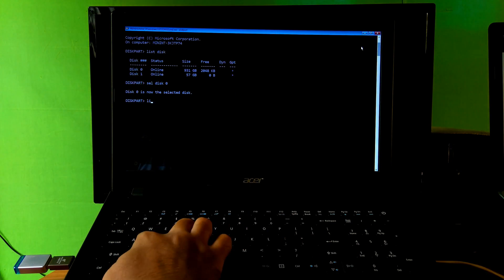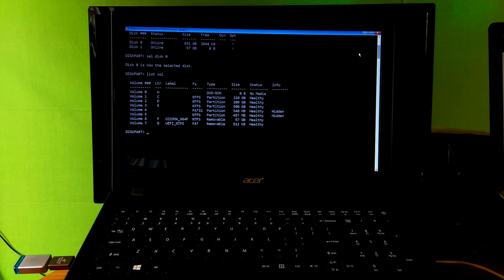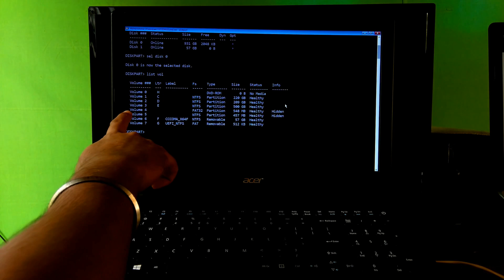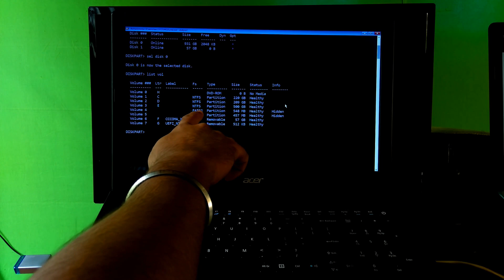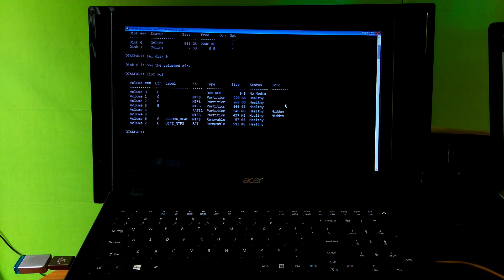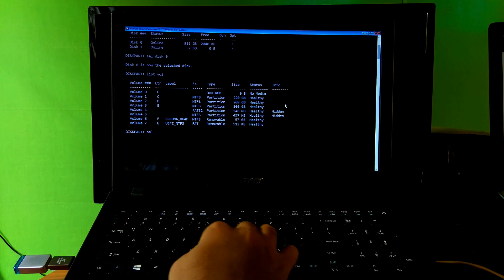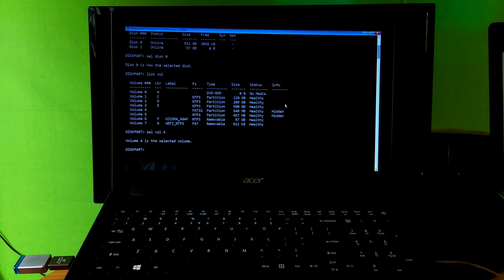Next, type the command 'list vol' and hit Enter. You will see the EFI system partition and system drive. Before typing the next command, note the volume number which is your EFI system partition. My EFI system partition number is 4, so I type 'sel vol 4' and hit Enter.